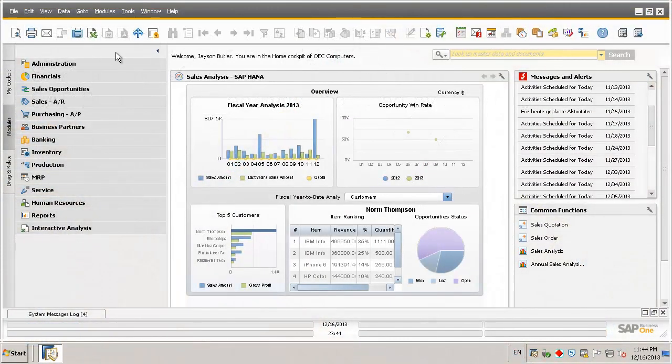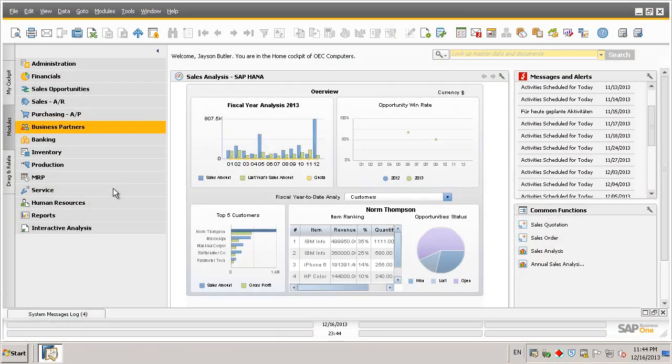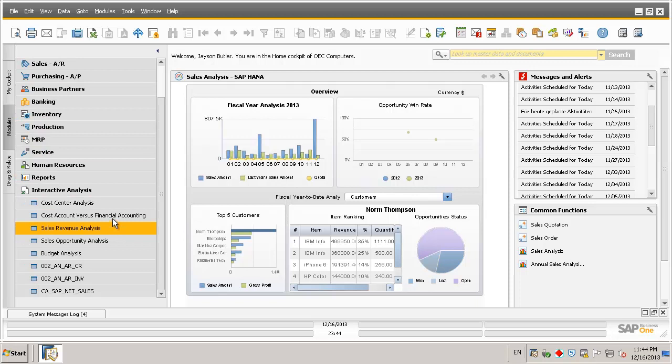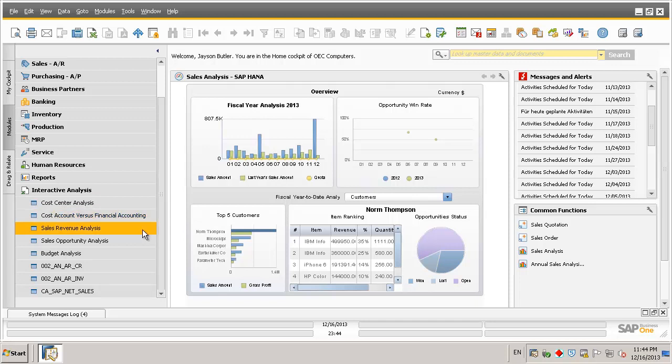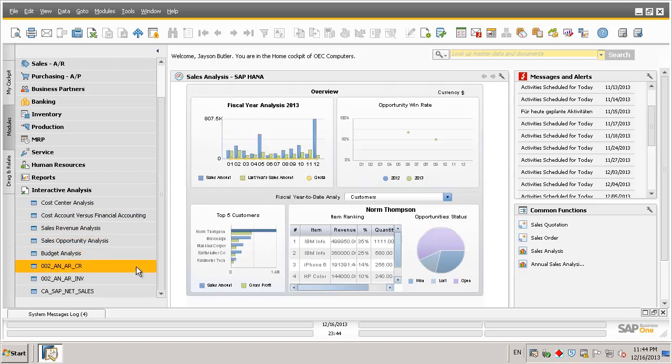In SAP Business One, we simply navigate to the interactive analysis menu to access the pre-built semantic layers, which include cost center analysis, cost account versus financial accounting analysis, sales revenue analysis, sales opportunity analysis, and budget analysis, including any further analytical views and cubes which have been created for specific customer reporting requirements, which can also be added to the interactive analysis menu.